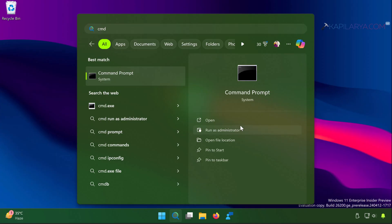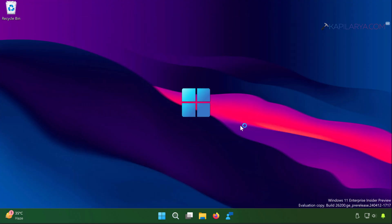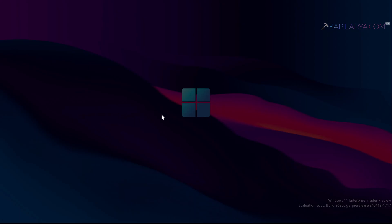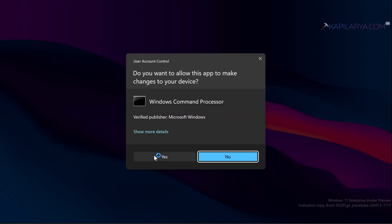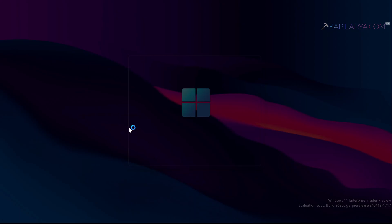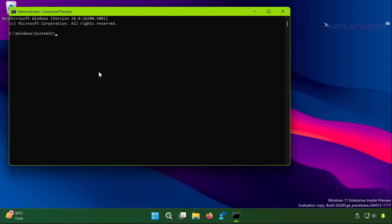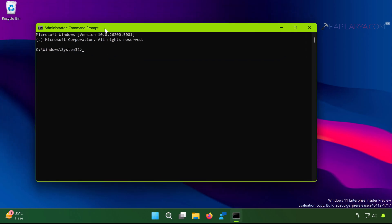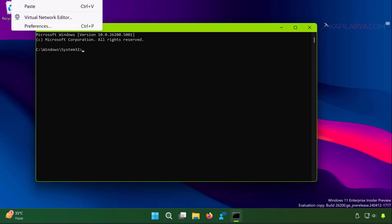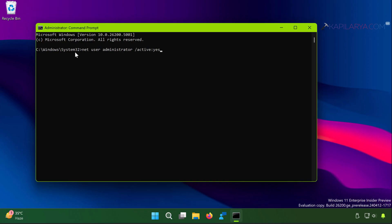Search for command prompt, select run as administrator, click yes in the user account control confirmation prompt. In the command prompt window, paste this command from the video description and press enter key.